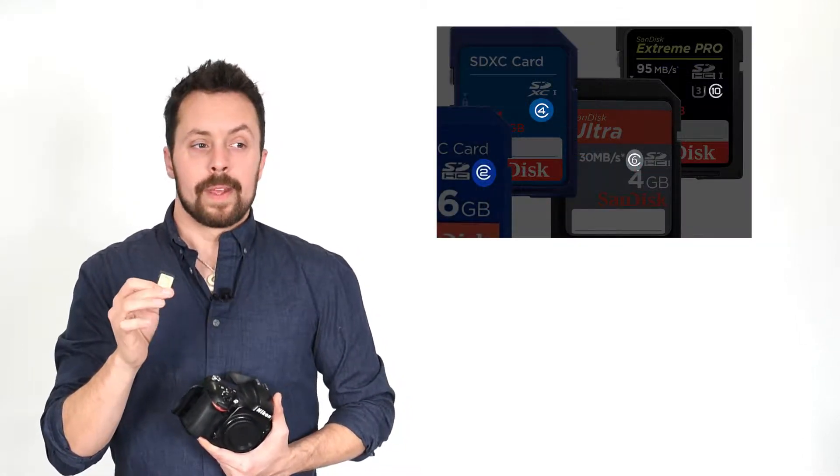The classes designate the continuous minimum read-write speed of your card. So for example, class 2 can read-write a continuous 2 megabytes per second and class 10 is 10 megabytes per second.